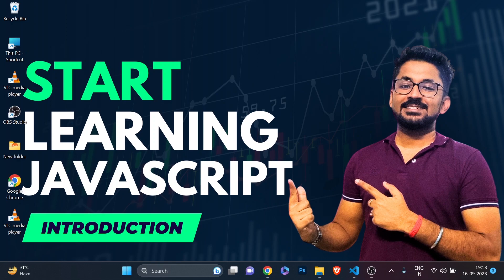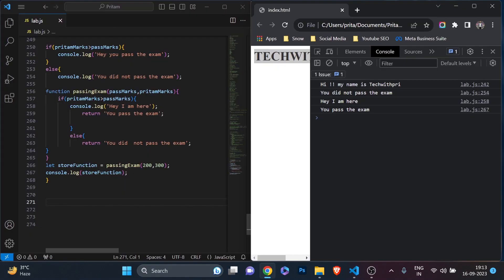If you are a ServiceNow administrator or looking to learn ServiceNow development, this video series is also for you, because you need to understand the fundamentals of JavaScript to work on ServiceNow development - ServiceNow development is only possible with knowledge of JavaScript. So let's start the class.